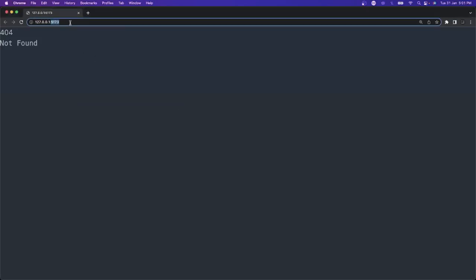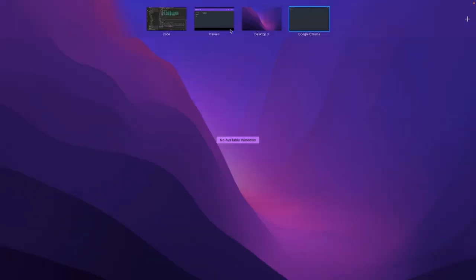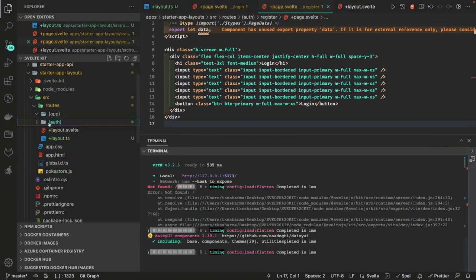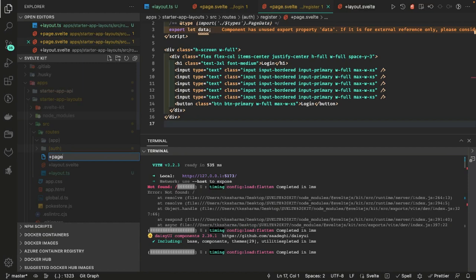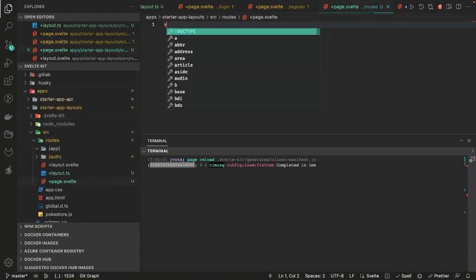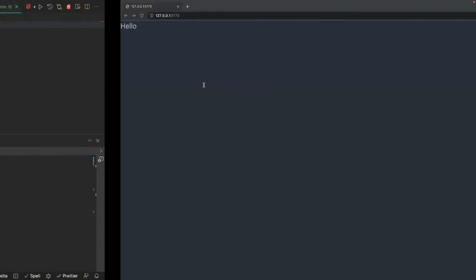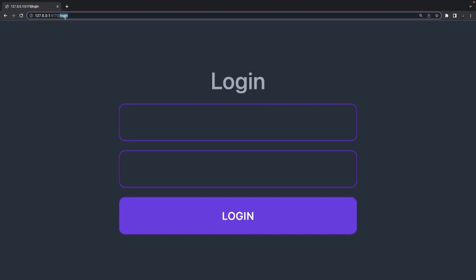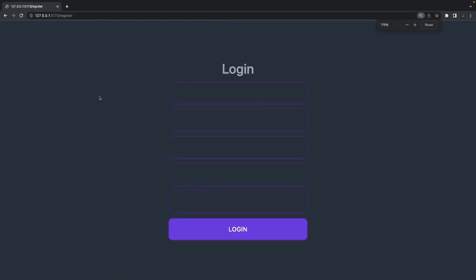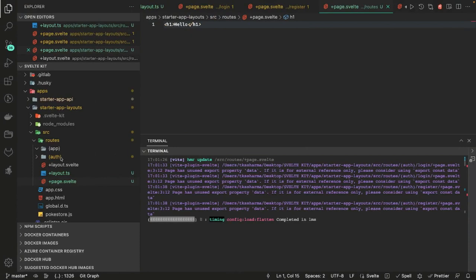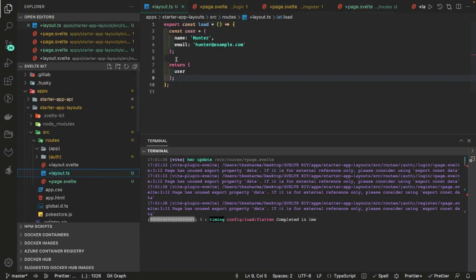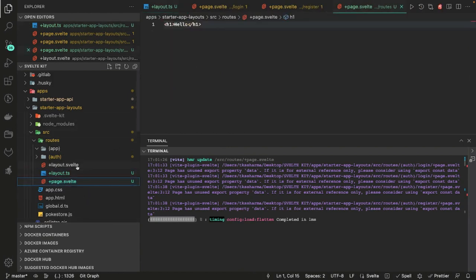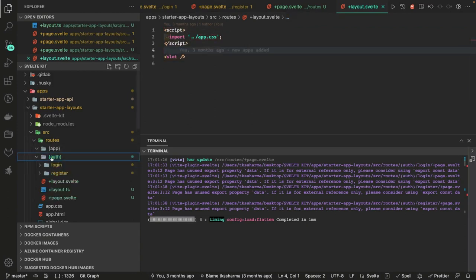Currently we don't have any root page defined. We can just create a simple +page.svelte at the root. When you hit /login it's showing the login form, and when you hit /register it's showing the register form — it's rendering them correctly. We haven't defined any layout yet; the layout.ts is just feeding some data and layout.svelte is importing app.css.